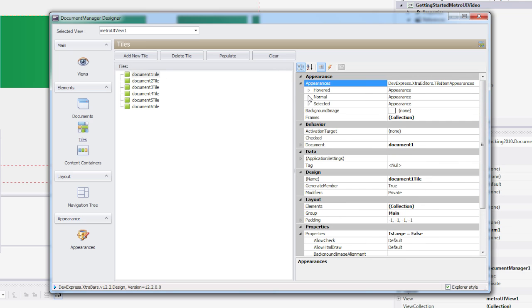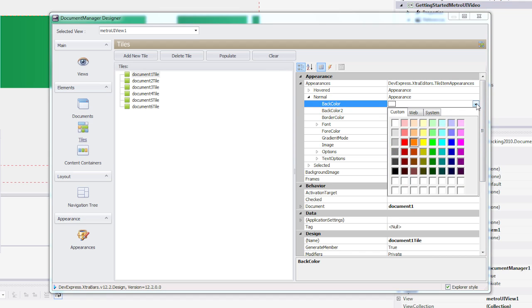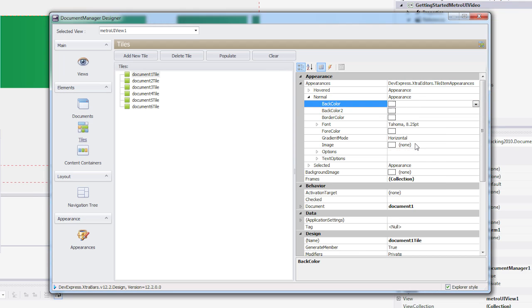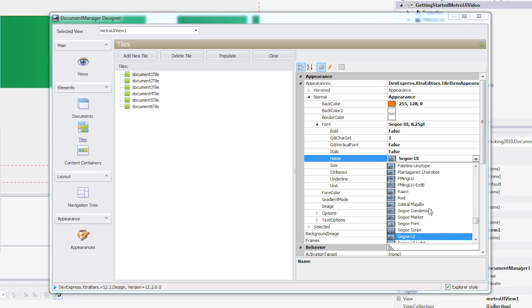For this example, I'll use the Designer and set the color to orange. I'll also set the font of my text to Segoe UI to follow the Microsoft Win 8 UI look and feel.